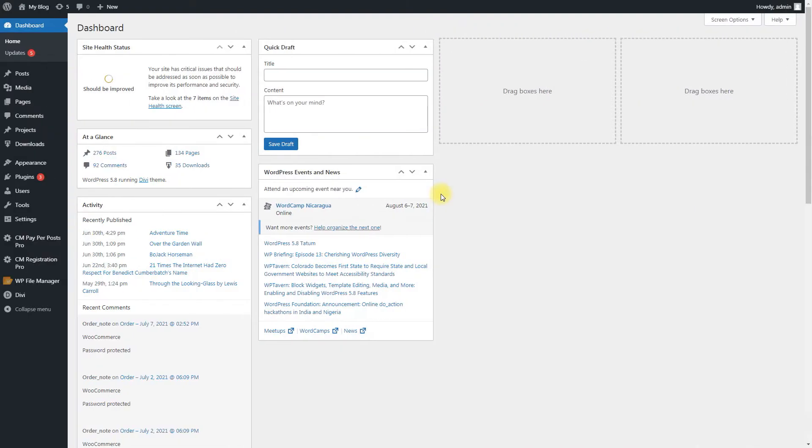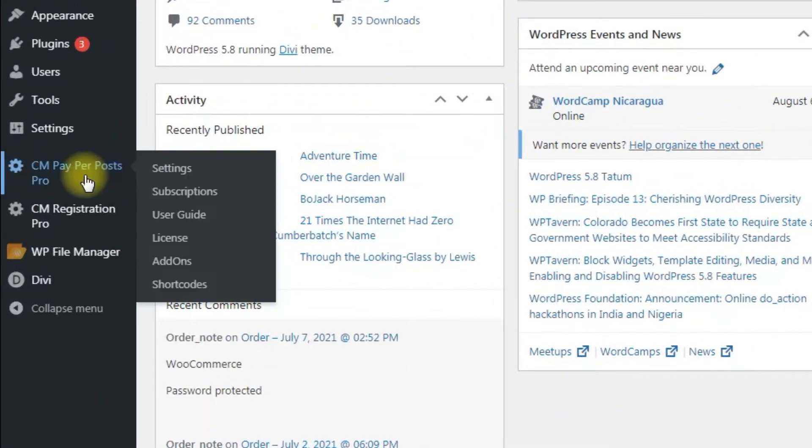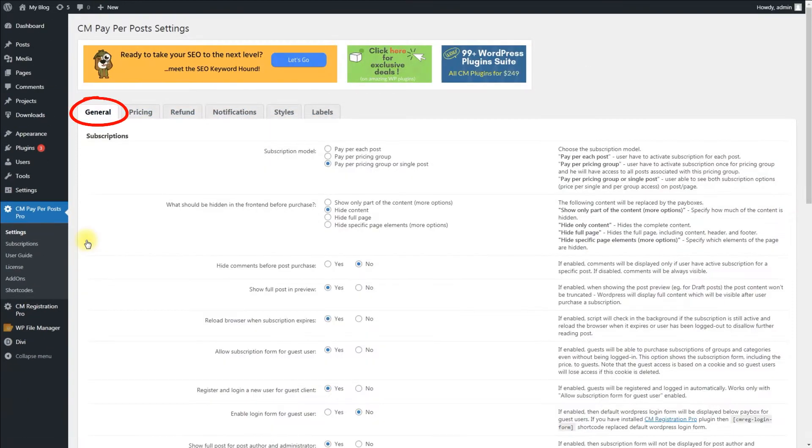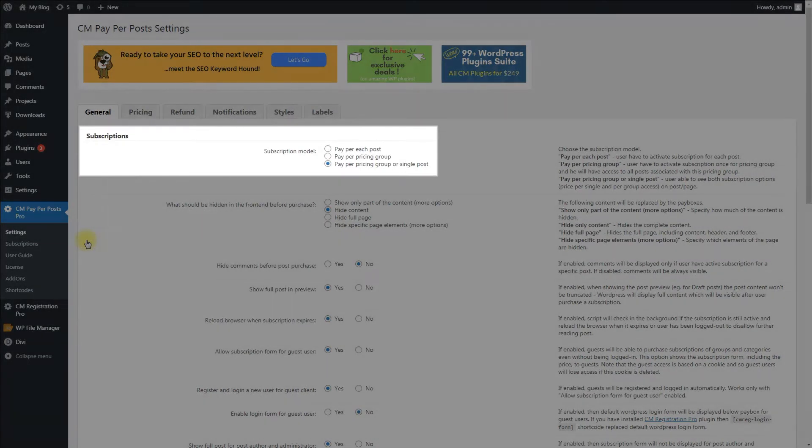The first decision we have to make is how to charge users. So let's navigate to CM Pay Per Posts Pro Settings General tab, where you can configure it in the Subscriptions section.